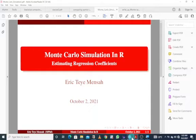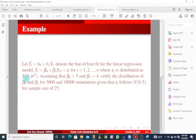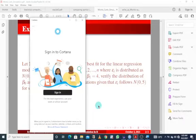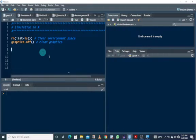In today's tutorial we'll be looking at Monte Carlo simulation in R, specifically how to estimate regression coefficients. Suppose this expression denotes the line of best fit for the linear regression model, where the error term is distributed as a normal distribution with mean of zero and some constant variance. Assuming the intercept parameter is 5 and the slope parameter is 4, we want to verify the distribution of these two parameters for 5,000 and 10,000 simulations. Let's jump into R.